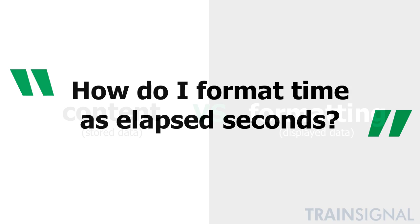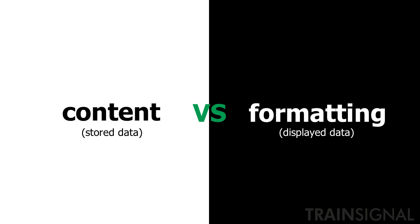There is a big difference between content or how data is stored and formatting or how data is displayed in Excel. In other words, what you see is not always what you get. This is especially true when it comes to date time information.